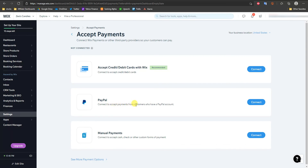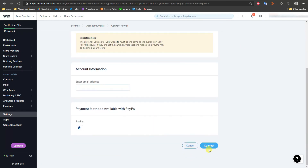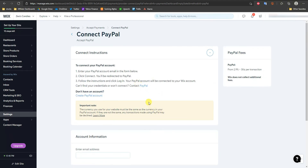You'll see the option to connect PayPal to accept payments from customers who have a PayPal account. Just click Connect, enter your email address, click Connect again, and you're done. This allows people to buy any product across your entire website and check out through PayPal — so this method is better suited for setting up PayPal if you have an online store as a whole.